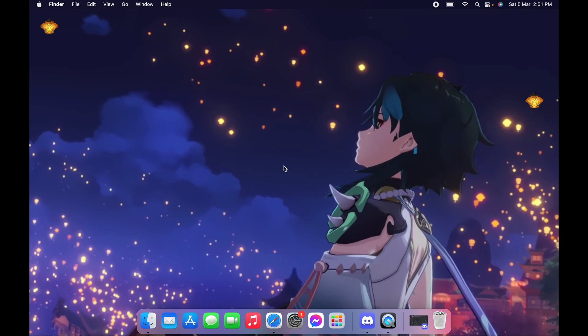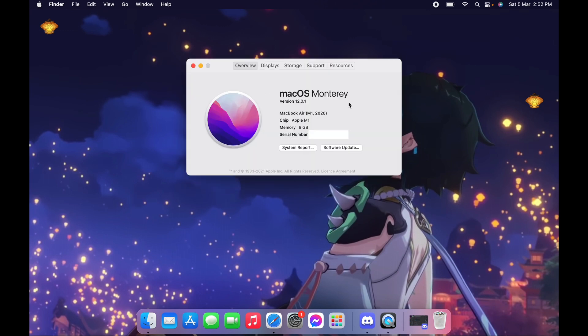First, I wanted to show you what MacBook I have. I have here the macOS Monterey MacBook Air M1 with 8GB memory.